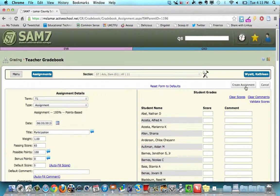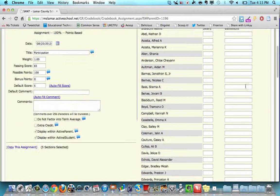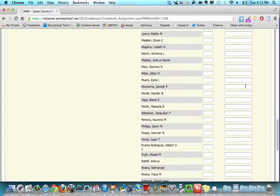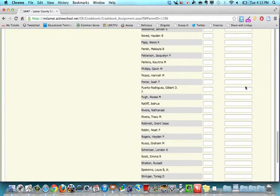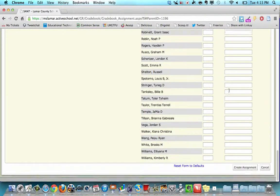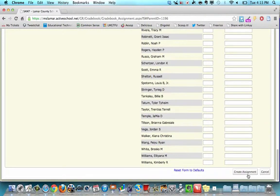You can click create assignment here or create assignment at the bottom. They're the same thing. It's like a save button, so click create assignment.